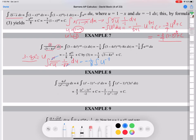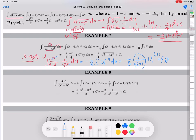So negative 1/8 goes to the front, and then the integral of U to the negative 1/2 power du. Using the power rule, 1 over (n+1) with n = negative 1/2: U to the (negative 1/2 plus 1) gives U to the 1/2. The coefficient is negative 1/8 times (1 over 1/2) which equals 2, so negative 1/8 times 2 equals negative 1/4. What was U? U was 3 minus 4x squared. So 1/2 power is square root, giving the final answer: negative 1/4 times square root of (3 minus 4x squared) plus C.